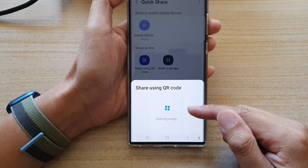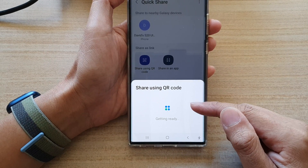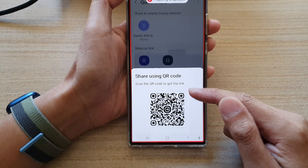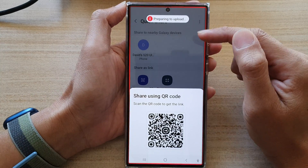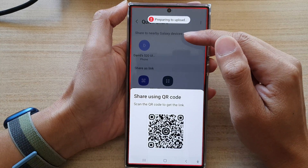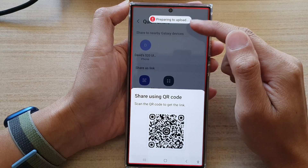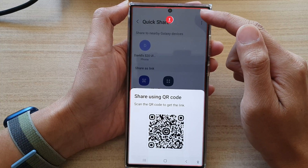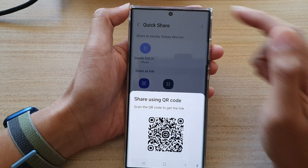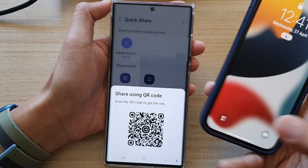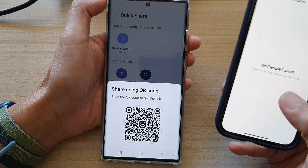What that does is it will generate a QR code, and then it will start to upload the files to the share server — to Samsung cloud.